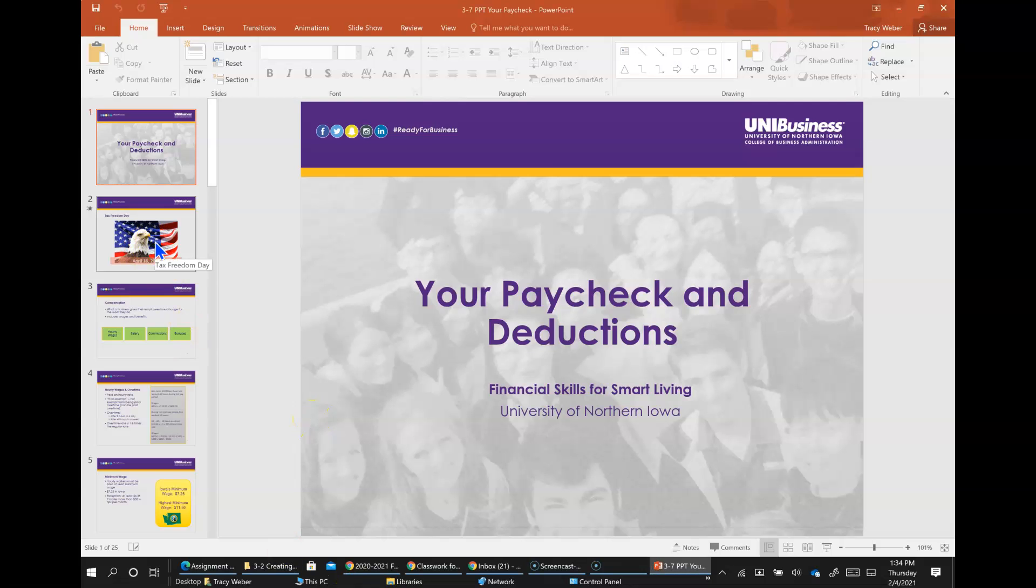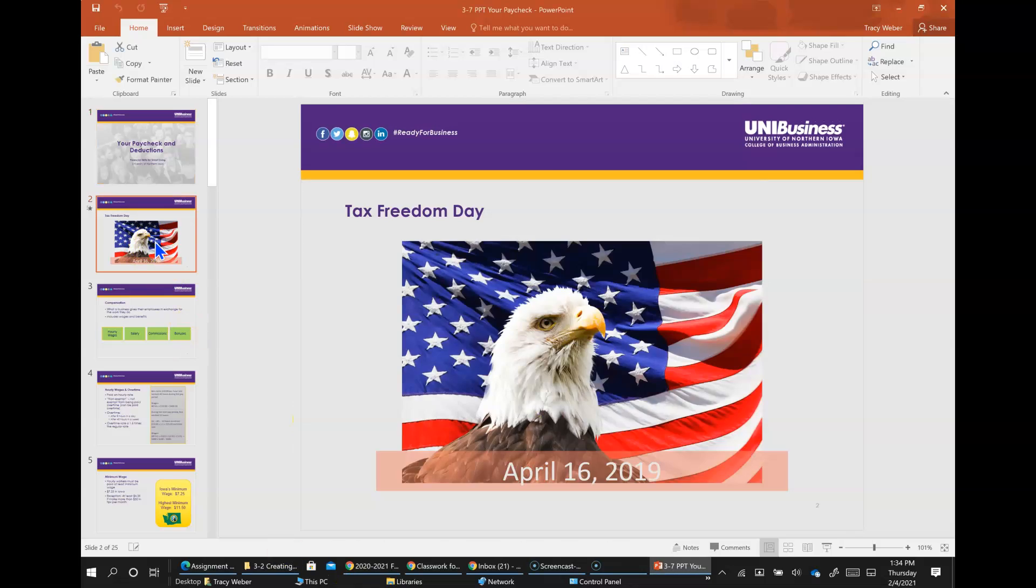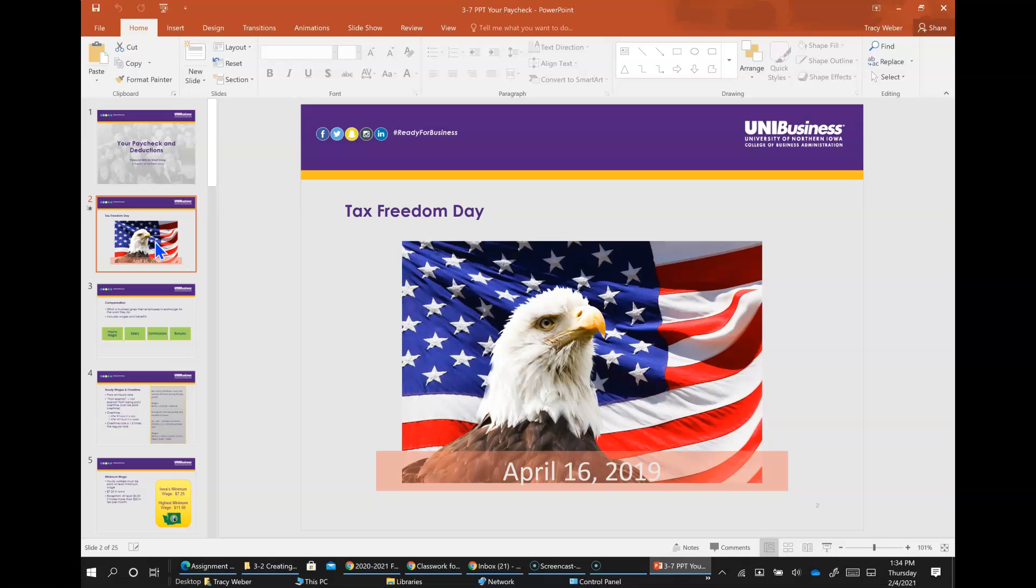Do you know what tax freedom day is? Tax freedom day is the first day each year that Americans work for themselves. In other words, every dollar earned before that date will go to pay taxes. It's a way to visualize your tax burden. In 2019, that day was April 16th, which means the first 105 days of the year will go to pay taxes. That equates to 29% of your pay goes to taxes. Today you're going to learn about the different taxes and deductions that are deducted from your pay.